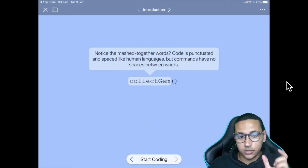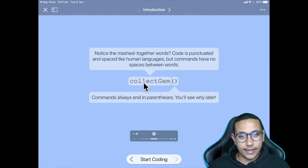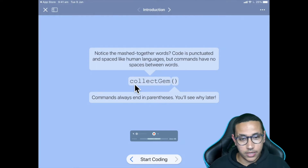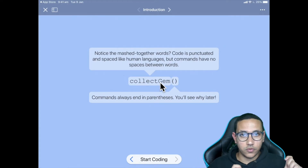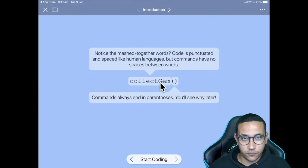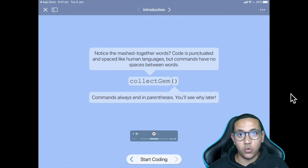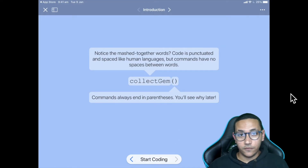This is the first code we're being introduced to. We've got two words: collect and gem. Collect is the verb and gem is the thing we're acting on. There are no spaces, and we start with a small letter 'c' and then a capital letter 'G' — that's always the rule in programming: start with a small letter and capitalize every subsequent word. This is called camelCase. At the end of each command we also type parentheses — open and close brackets.